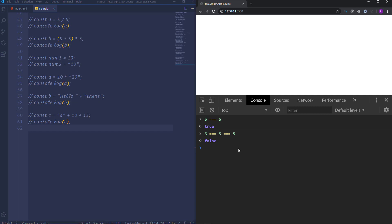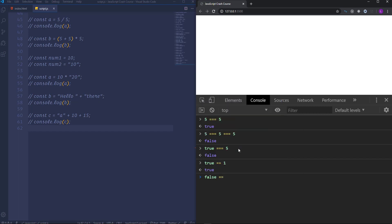So we got true after the first triple equal. After that the next triple equal compared the boolean value true and the number 5, and we got the result false. This is what happened on the fly: true triple equal 5. Generally the boolean values can be coerced into numbers — the value true can be coerced into 1 and false into 0. To prove that: true double equal 1 gives us true. The same happens with false: if we compare it to 0 we will get true. But in the case of triple equal we have the opposite — true and 1 gives false, and false and 0 gives false as well.